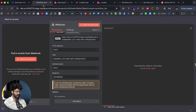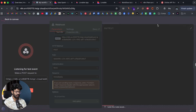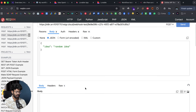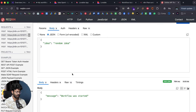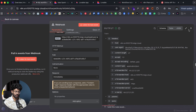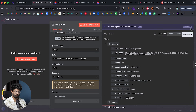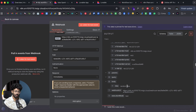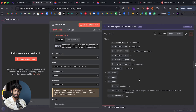I'll head back to n8n and click 'Listen for Test Event', then click Send in reqbin. The workflow has started and we've received the request. I'll pin the data — it contains the 'idea' key with the value 'random idea'. Now I need to send this idea into the OpenAI node.